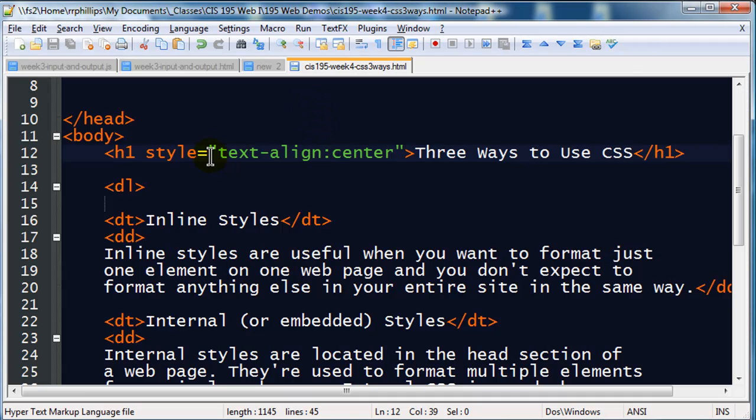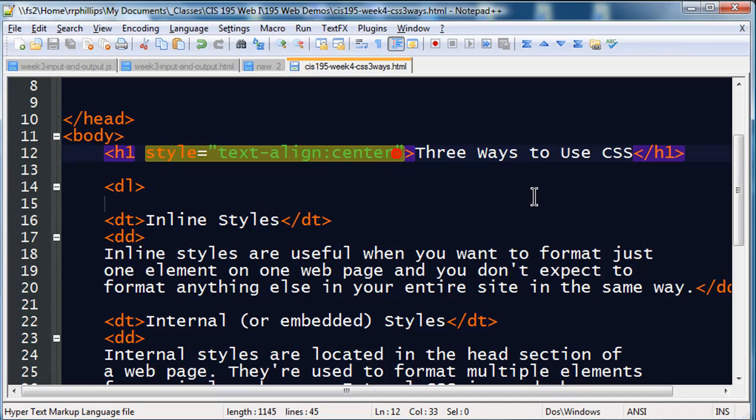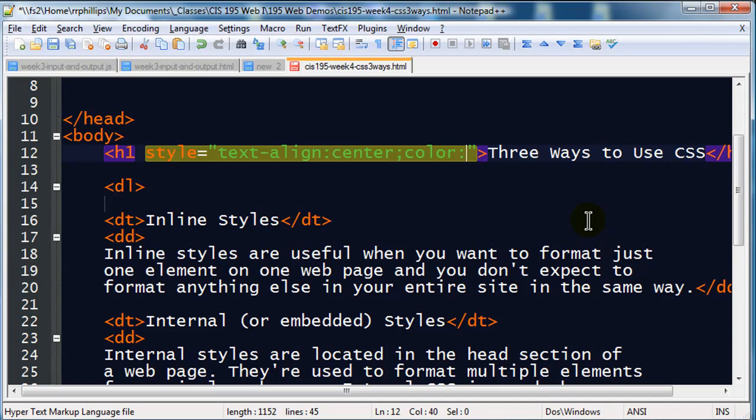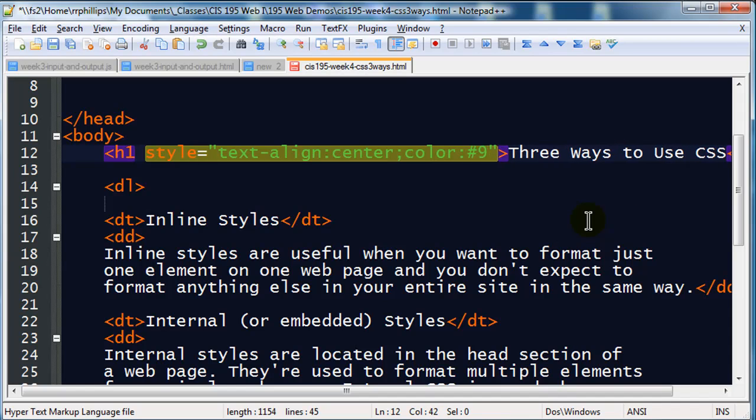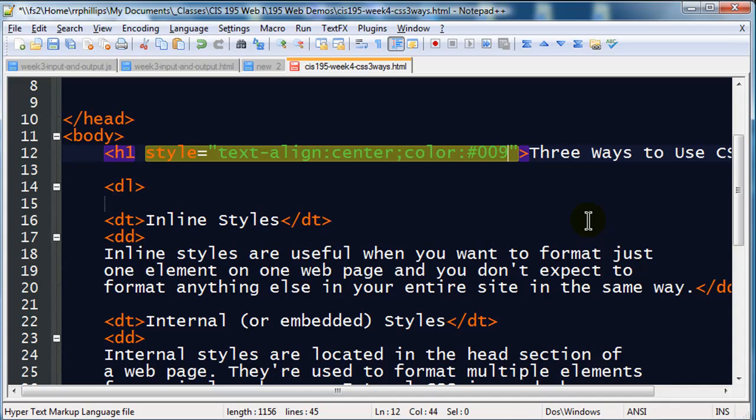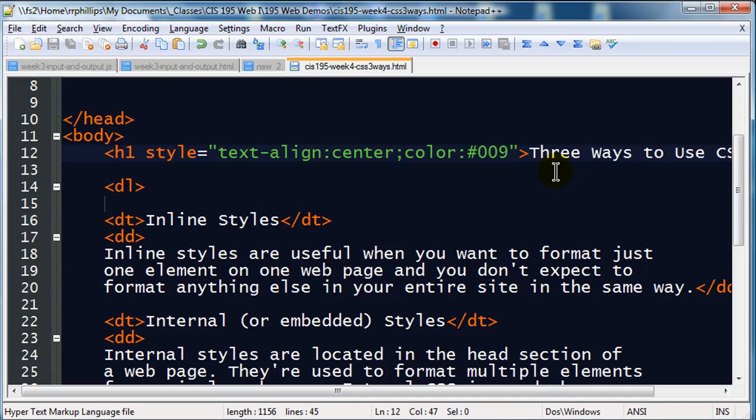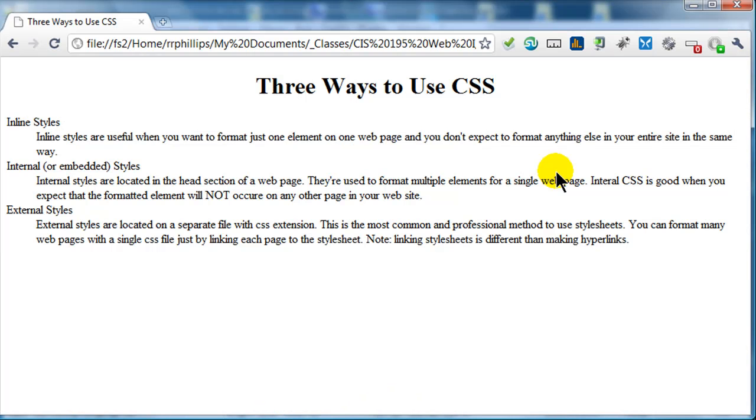But I can use multiple declarations within a style attribute, an inline style. So after my first one, notice this is right after the word center but it's still within the quotation mark, I type a semicolon and then I can type in color: #009. That's a hex code for blue, medium dark blue. So now I'll hit save again, back over to Chrome, refresh, and now I've got a dark blue.